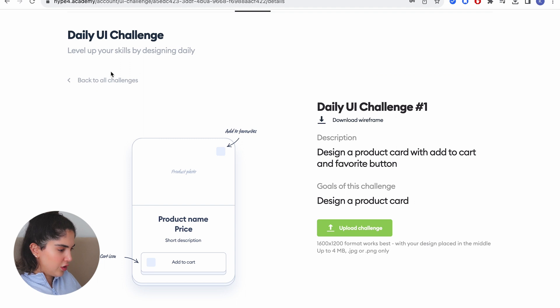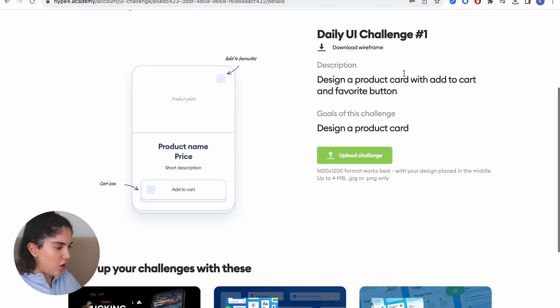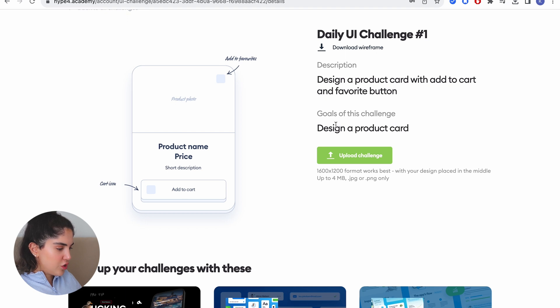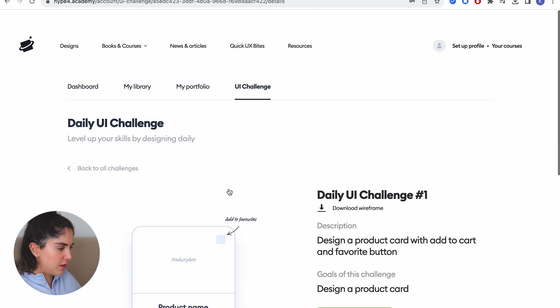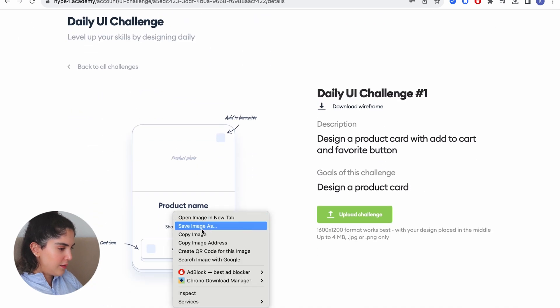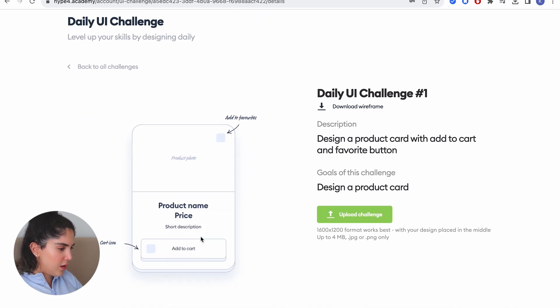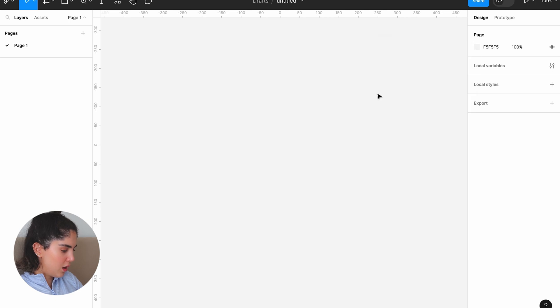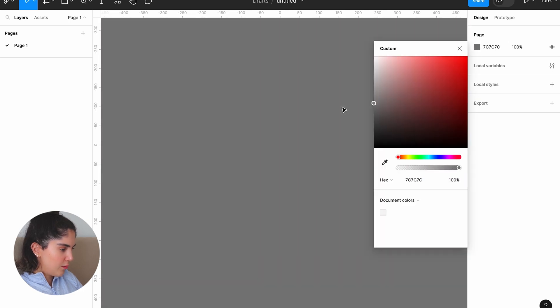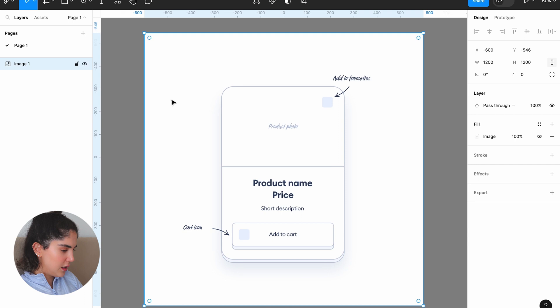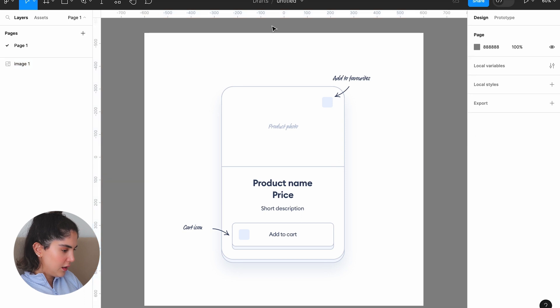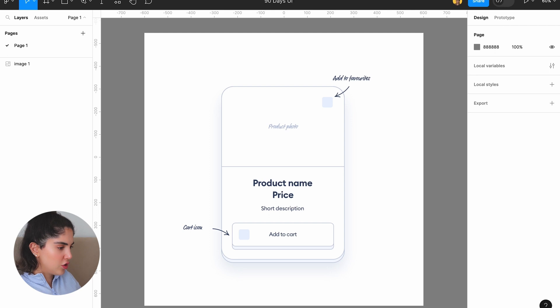Daily UI challenge. Design a product card with add to cart and favorite button. Goals for this challenge: design a product card. I'm going to take a copy of this image and paste it on my Figma. Name the file 90 days UI challenge. Challenge. Okay.